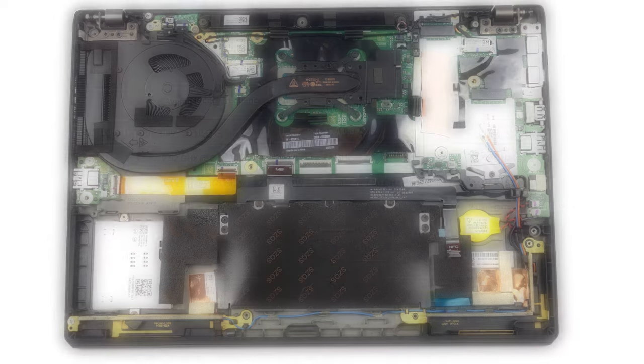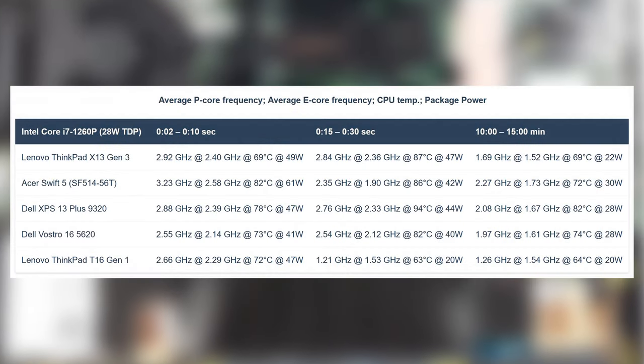In the stress test, we see that the cooling setup can't handle the Core i7 in long loads, running the chip at 22W. On the other hand, it does very well in short bursts, going as high as 49W.